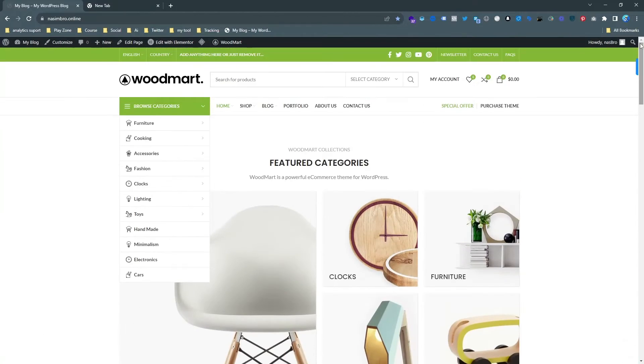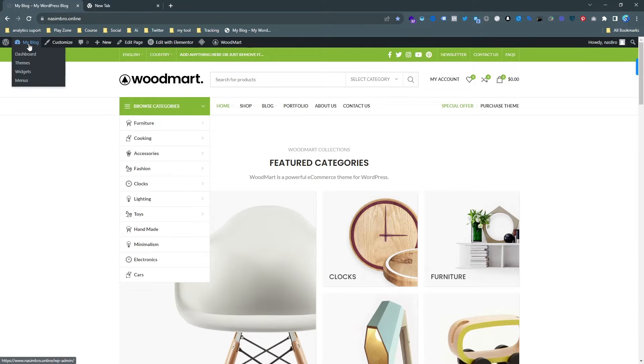My name is Nasim and I am a top-rated freelancer on Upwork. If you need my assistance, feel free to contact me, details are in the description. Let's get back to this topic. As you can see, this is my WordPress demo website.